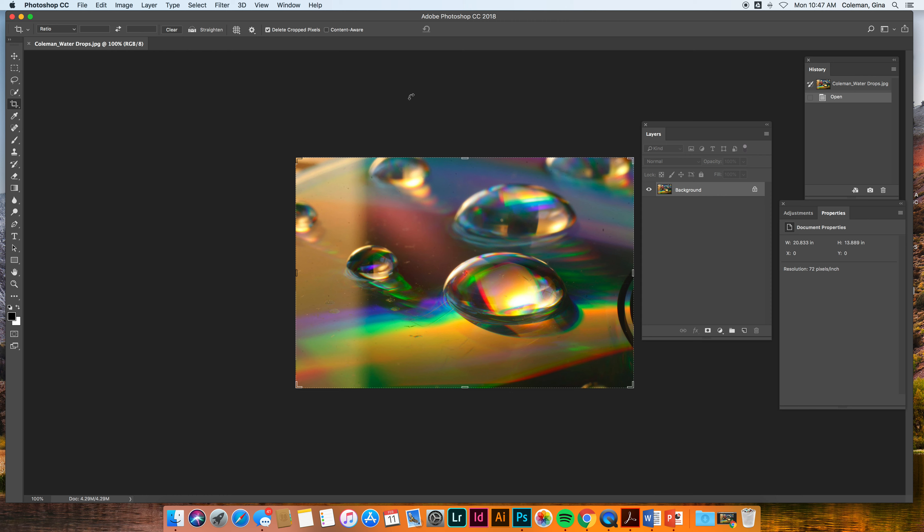Alright, from here we're going to set up the desktop or set up the workspace for your Photoshop. So there's like five important things that you need: a toolbar which is over here, your layers palette, a history palette, adjustments and properties. Right now you probably have like color layers and all sorts of things happening around here. So these are just the five things that you need.